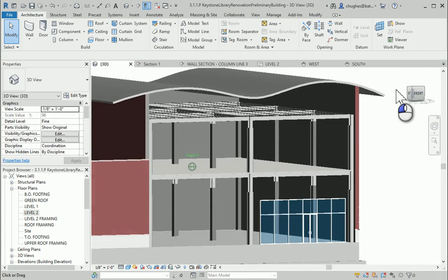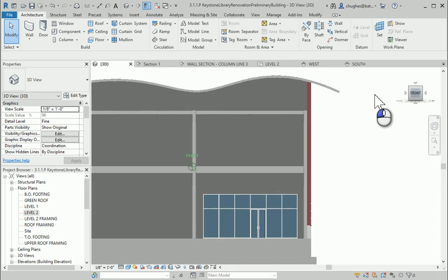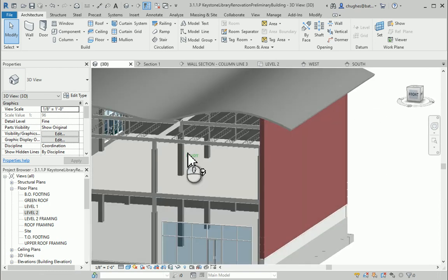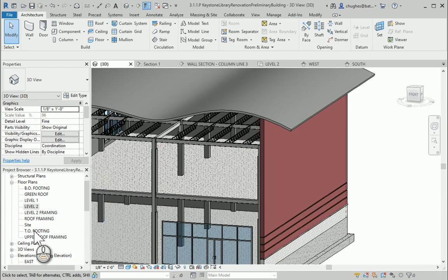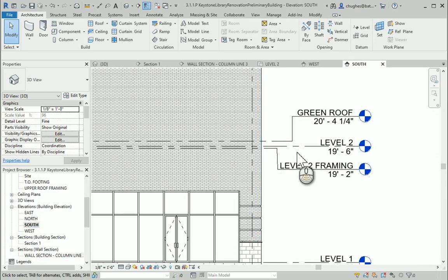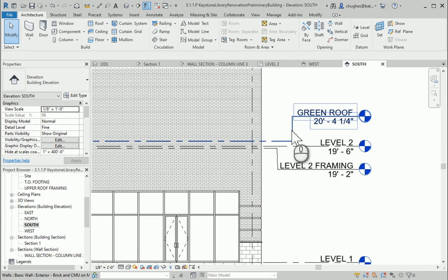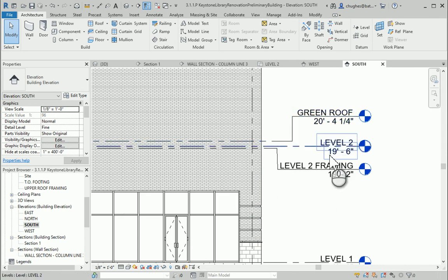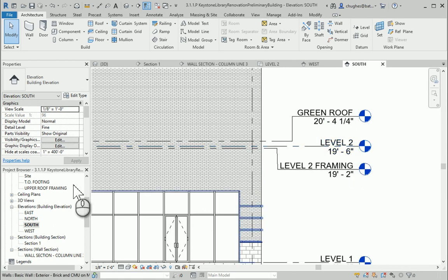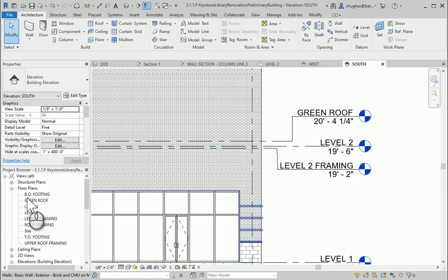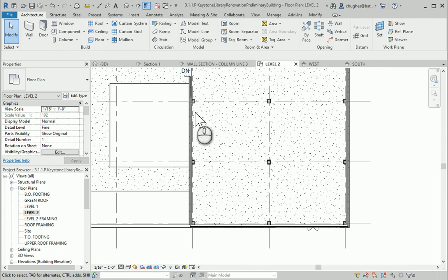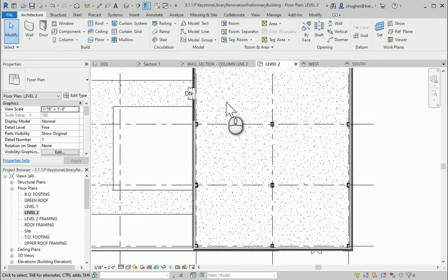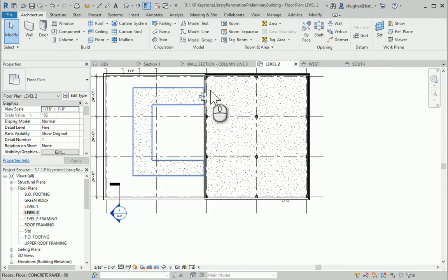So the second floor is installed. We want to note that on the south elevation, in a subsequent video, we are going to cover that the green roof height is 20 foot 4 and 1/4 inches. Level 2's elevation height is 19 foot 6 inches, so we're probably going to have a little bit of an elevation or step up into the green roof, which later on we can add into our building.